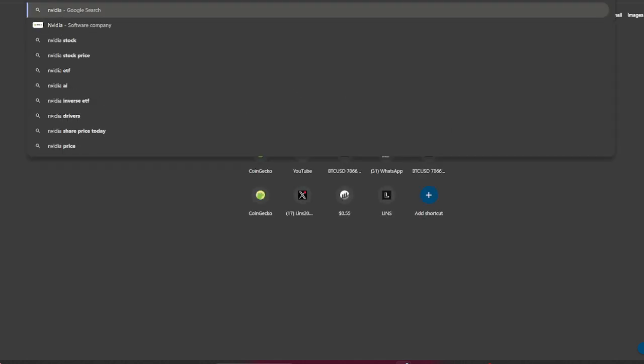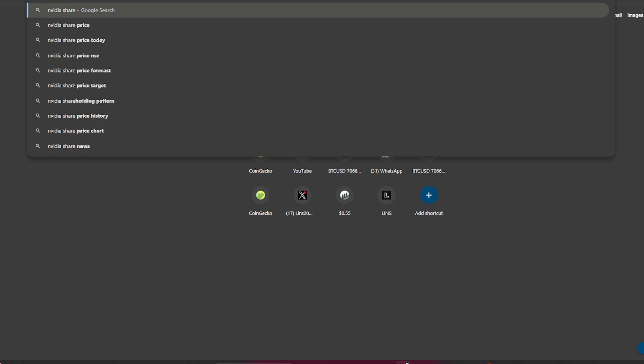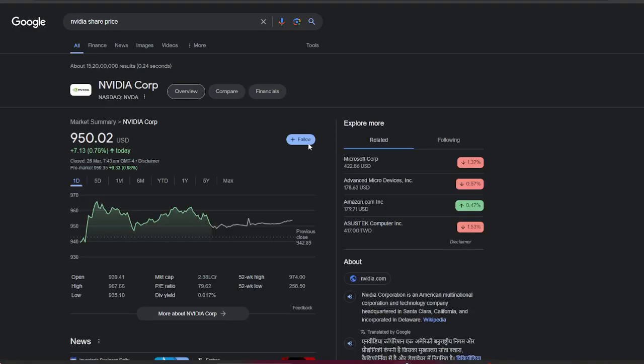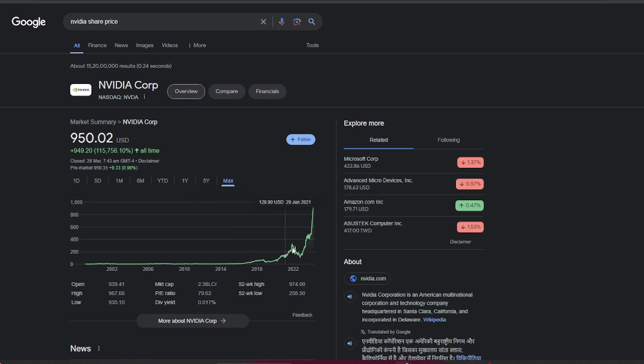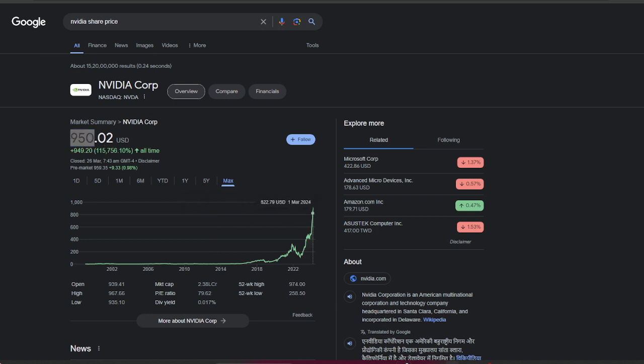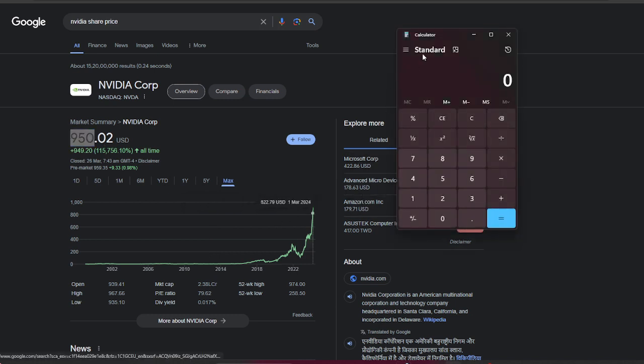This is Nvidia. Back in 2014, the price of Nvidia was approximately $4. Now look at the price: approximately $950. That's 237X.